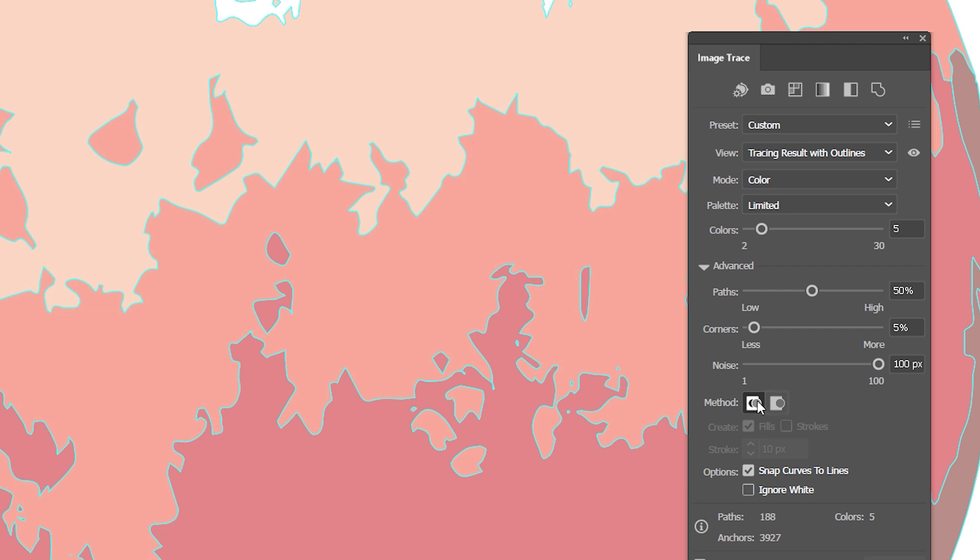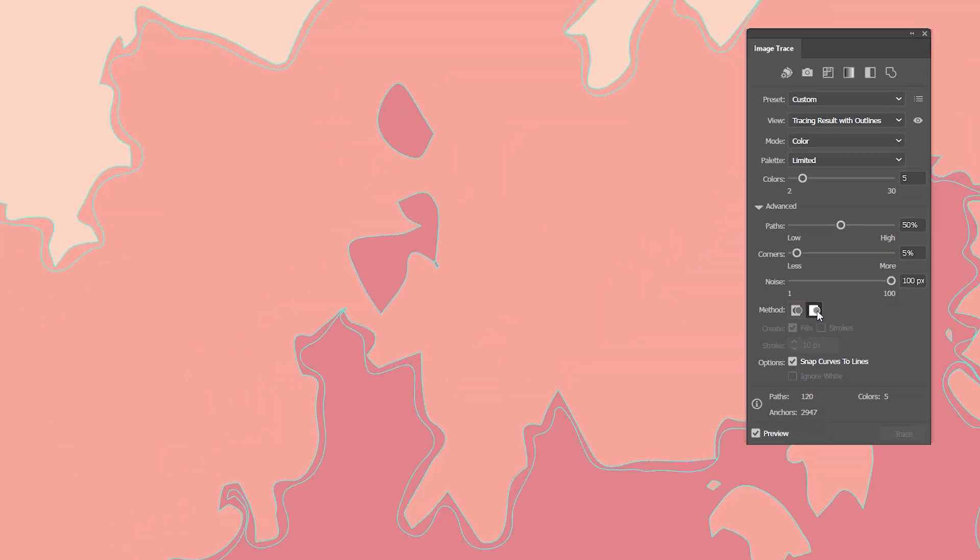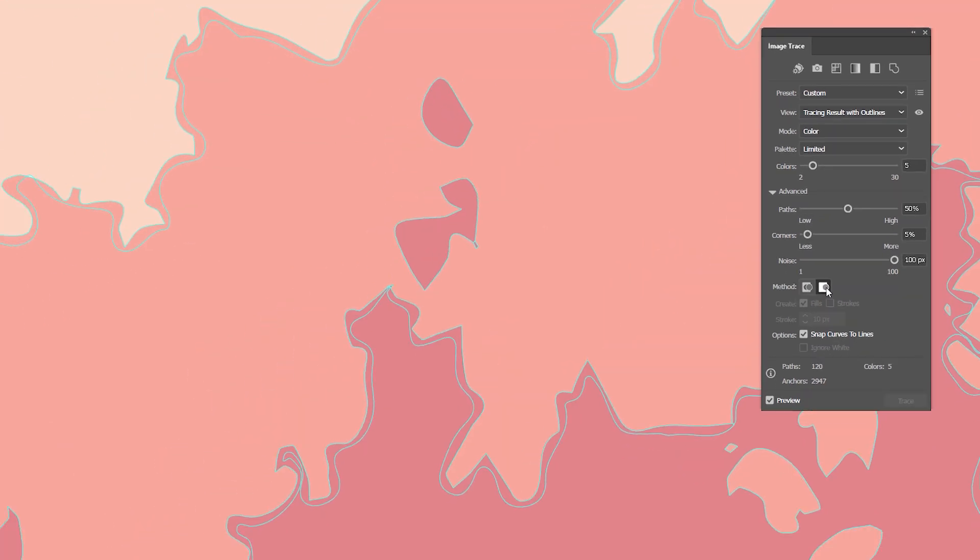When set to abutting, the color shapes are placed to one another. And when set to overlapping, larger color shapes are stacked on each other. I'll select the first method and proceed to options.